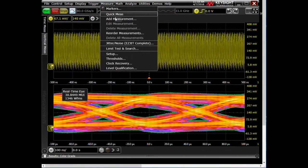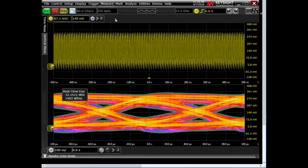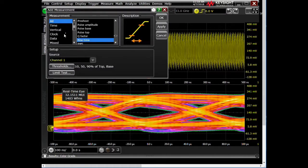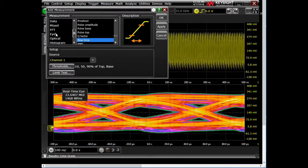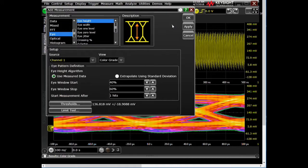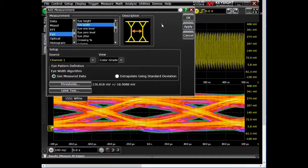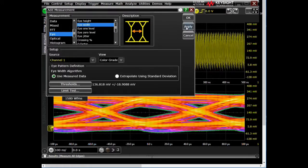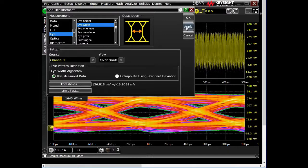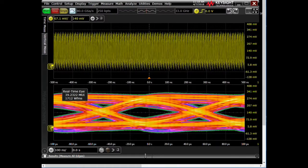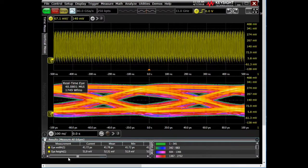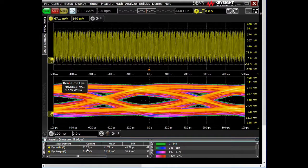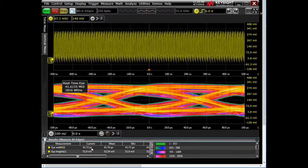When we add measurement, we go to eye, just so we can see eye height, eye width, apply, and okay. Let's just get those up there so we can see them, eye height and eye width. So we're getting a 41 picosecond width and a 59.